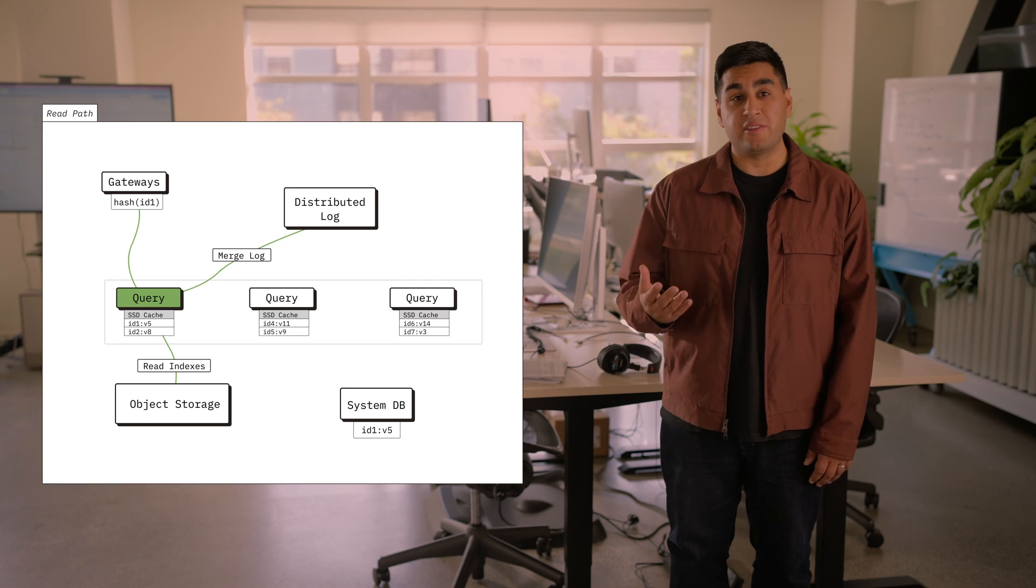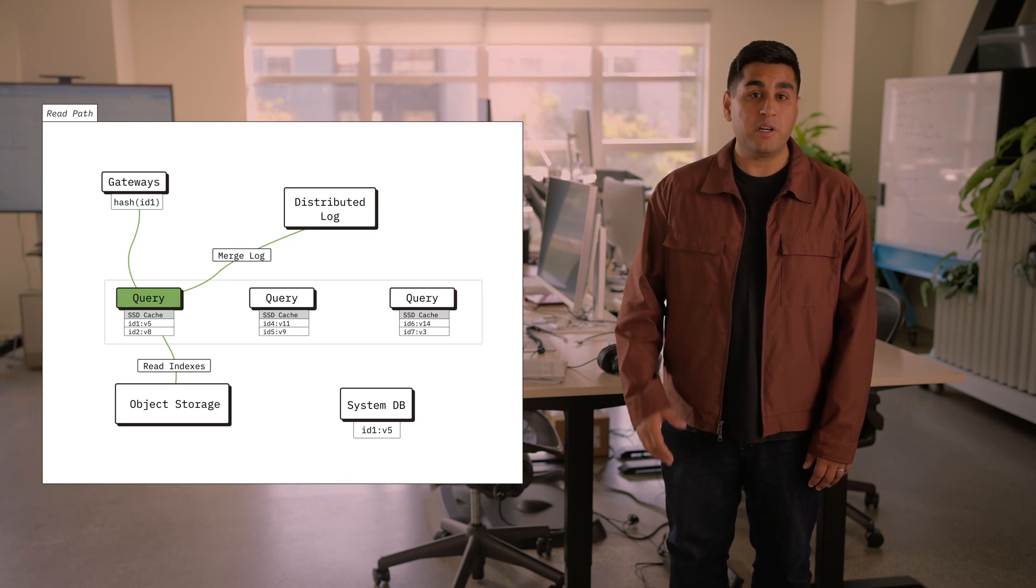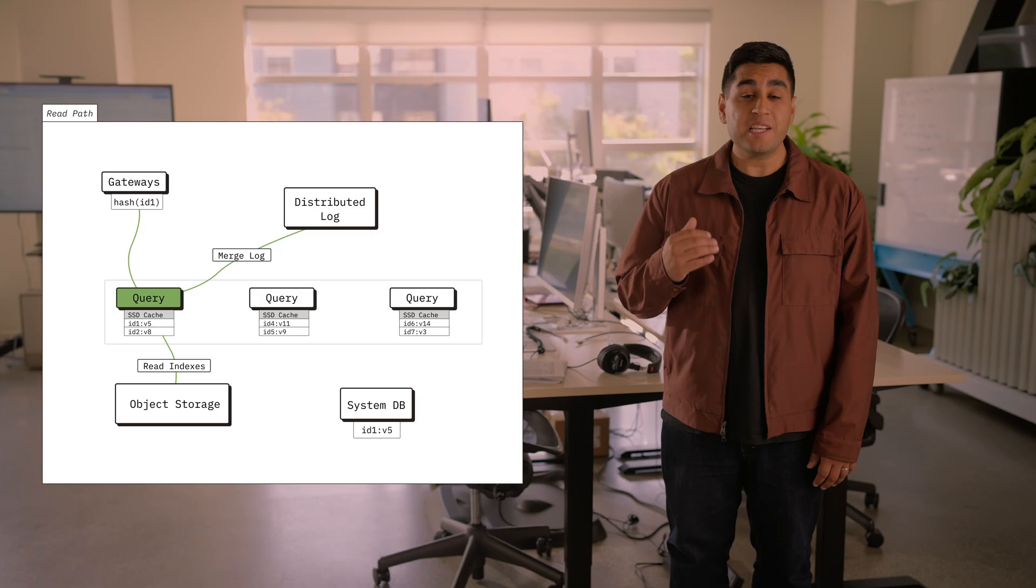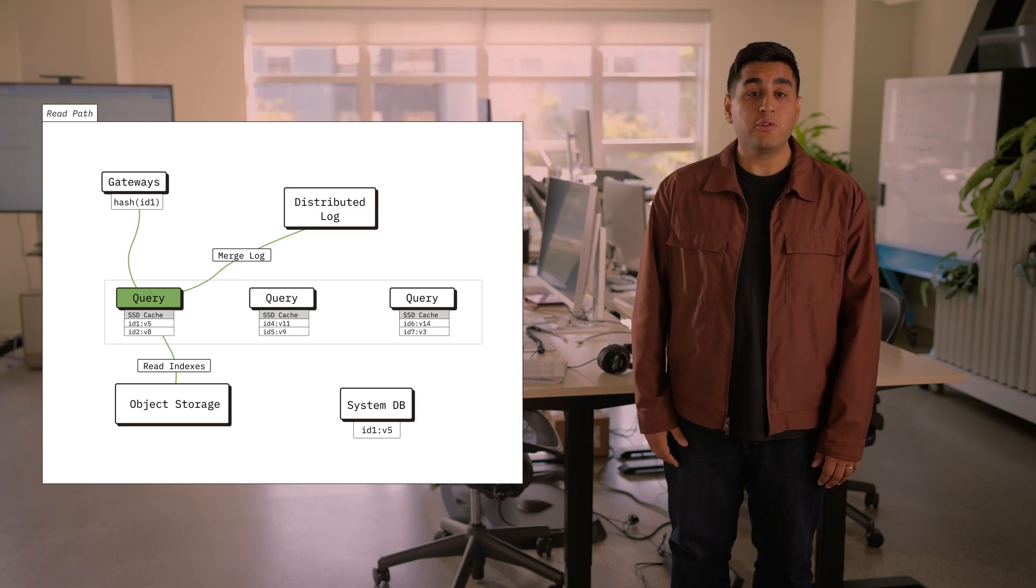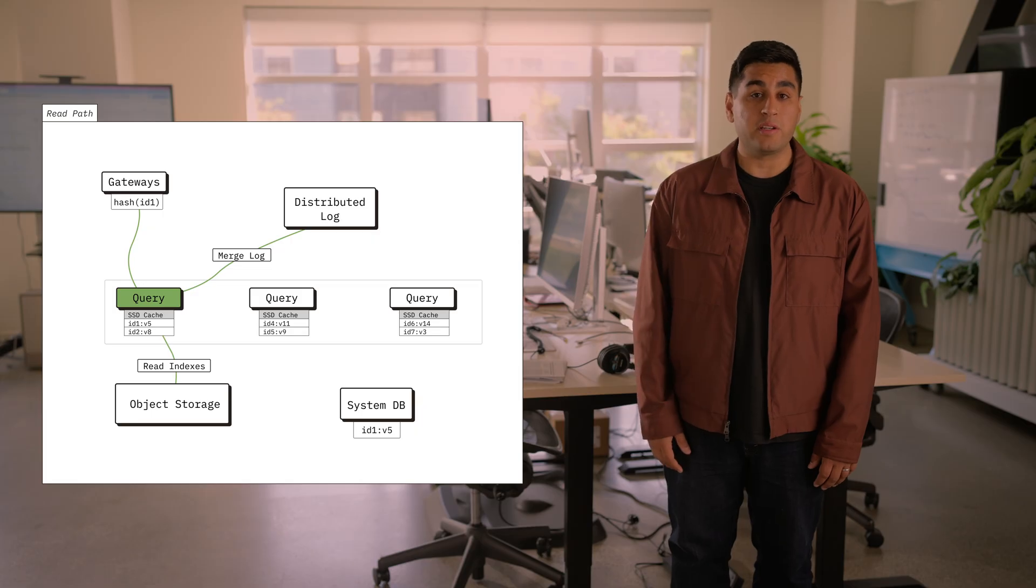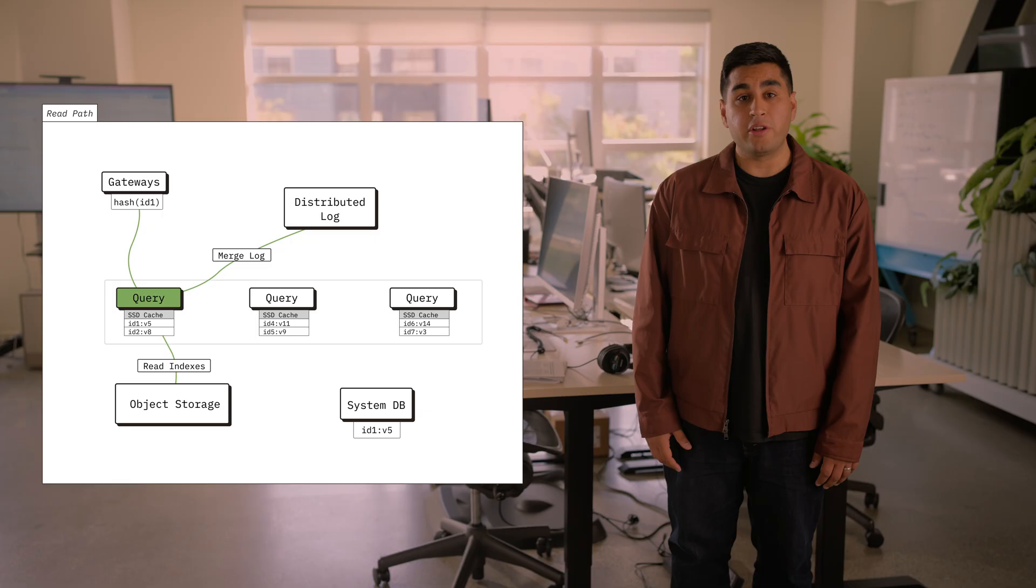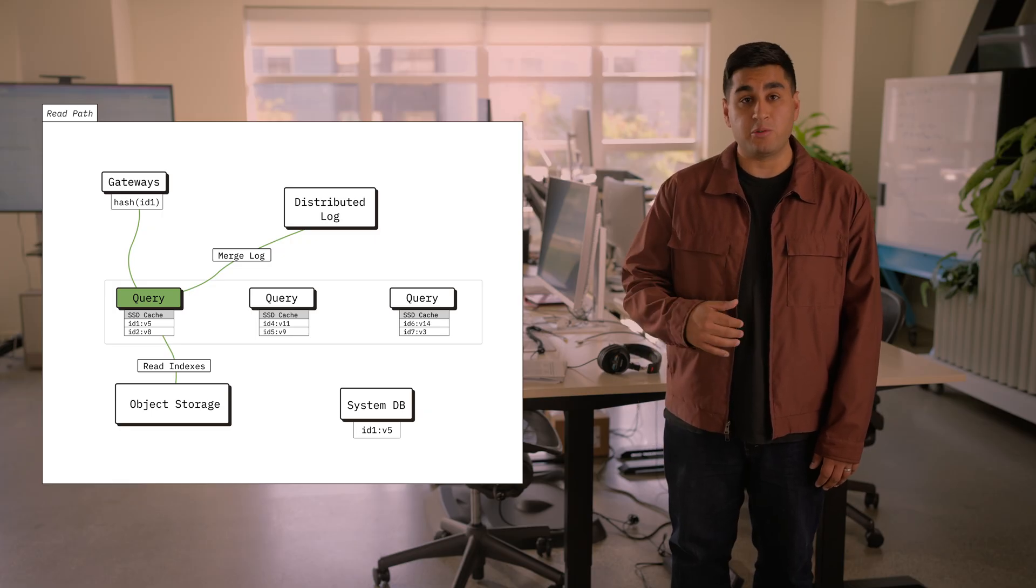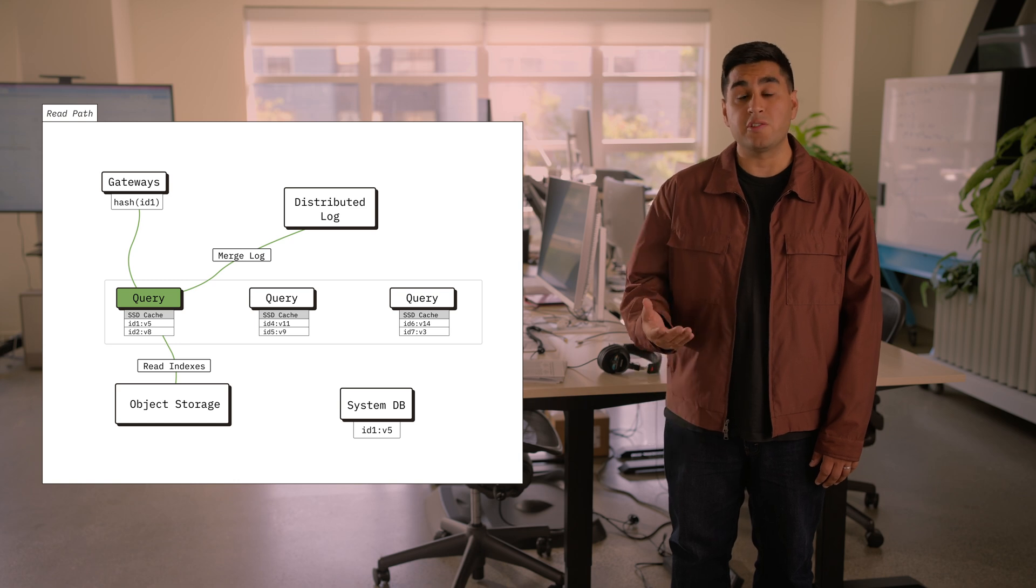That was the write path of the system. Now let's discuss the read path. When a read arrives on a gateway server, we use rendezvous hashing to assign it to a query node. We use a hashing scheme in order to deliver cache coherency for the SSDs we use to cache object storage data on query nodes. You'll notice that the read path and the write path of our system are isolated. This prevents aggressive writes from interfering with foreground reads. On the query node, when a read is being performed, we'll read data from the SSD cache, object storage, and then merge that with data from the log in order to deliver a strongly consistent read.